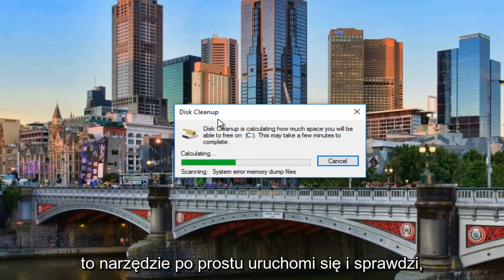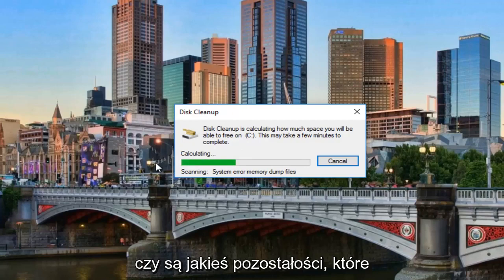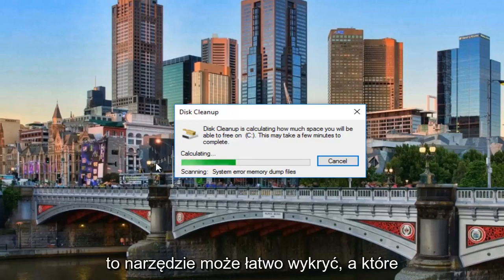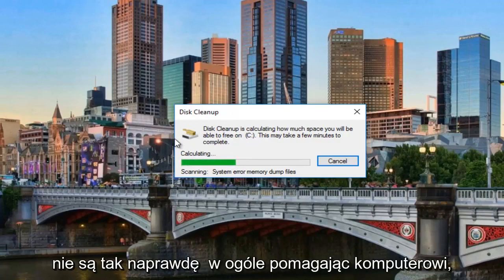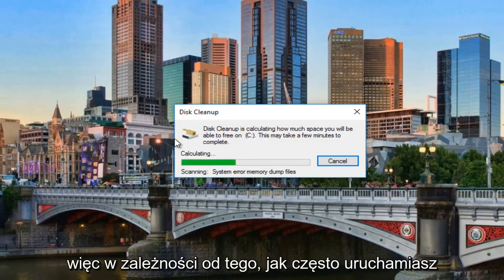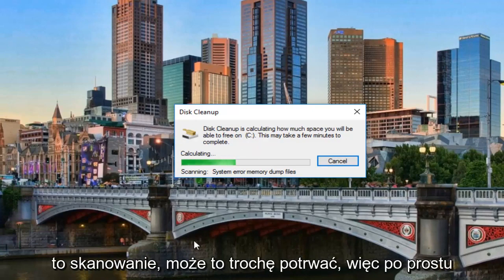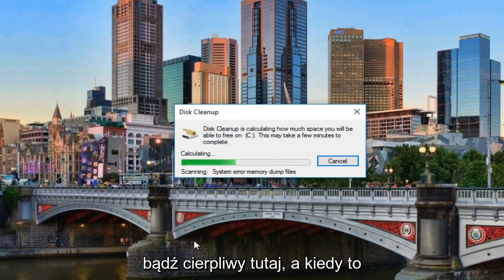This tool is just going to run and see if there's any remnants that could be easily detected by this utility and that are not really helping your computer at all. So depending on how often you run this scan, it could take a while, so just be patient here.